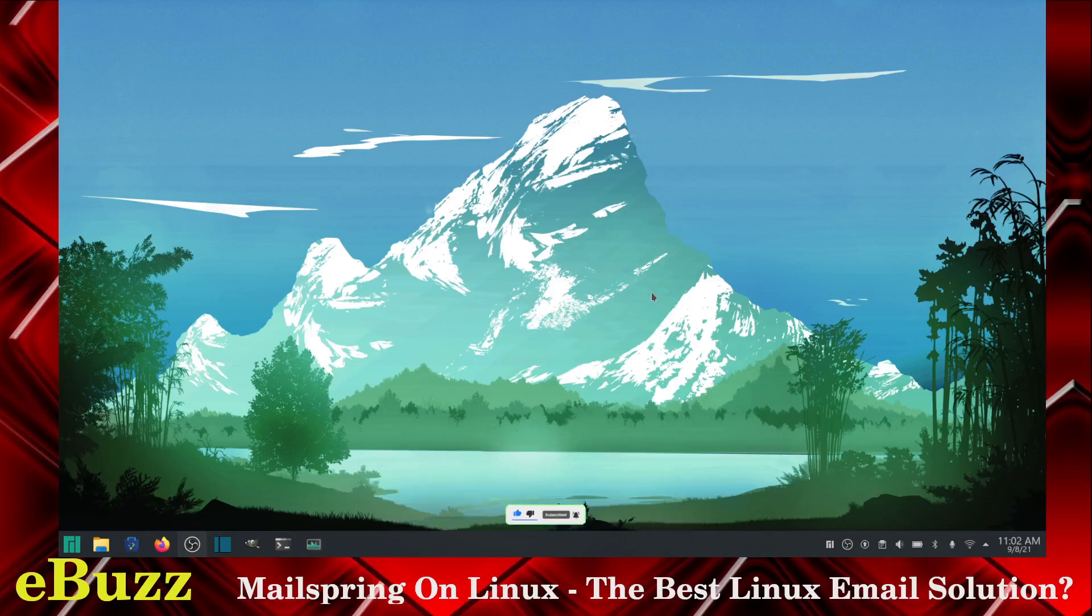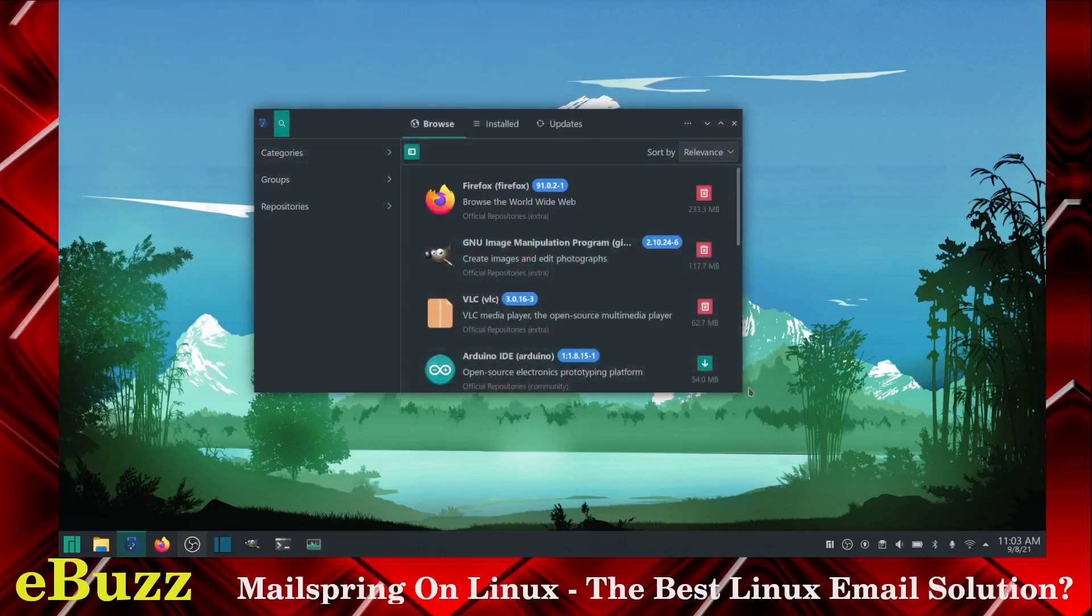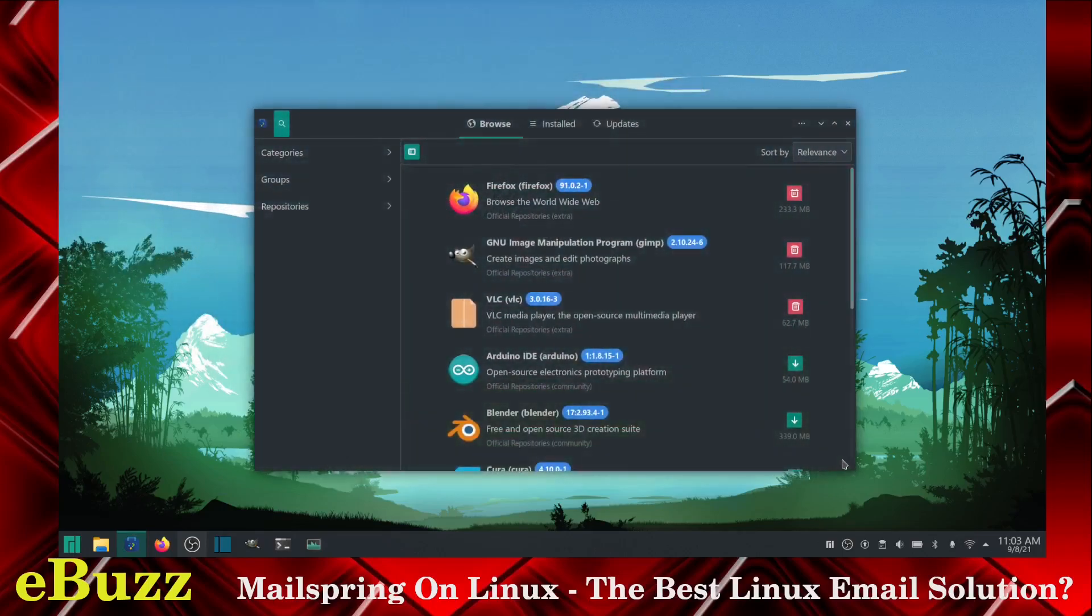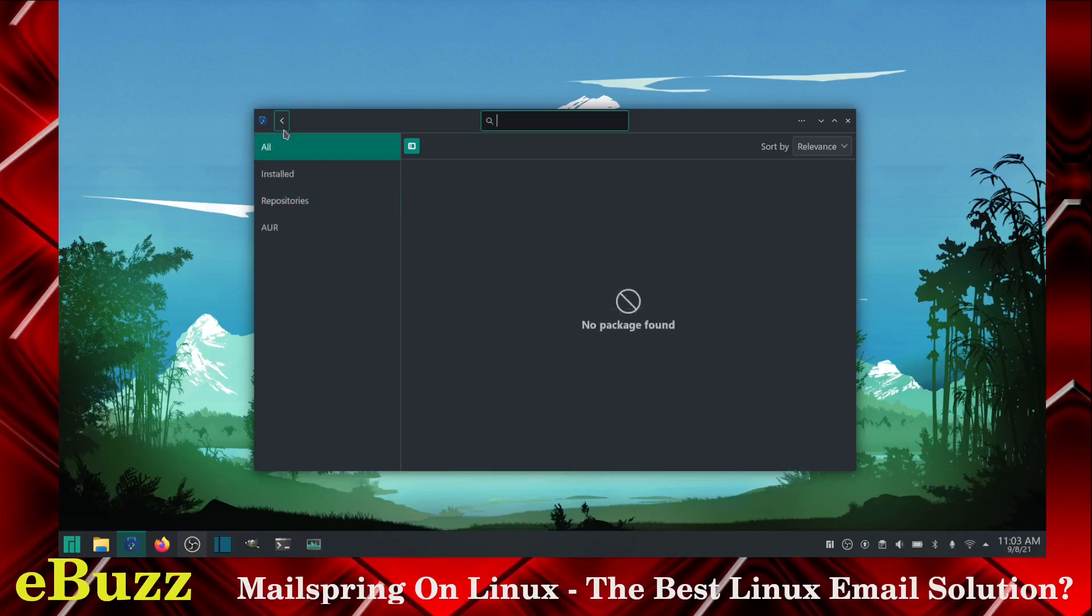So first thing you're going to need to do is go over to add and remove software. This should be available on all distributions. Today we will be doing it on Manjaro. I have the AUR activated, I have my mirrors updated. So I'm going to go up here and do a search.